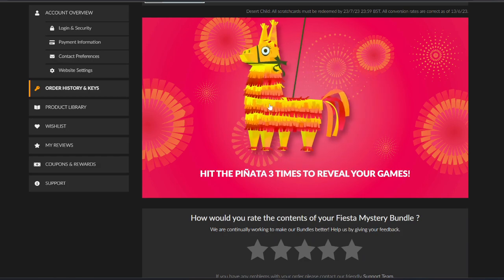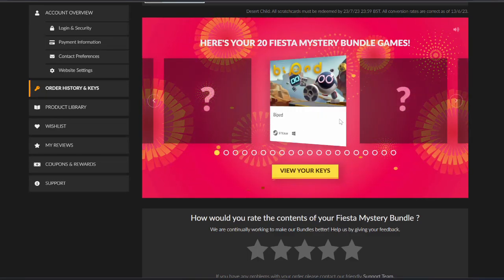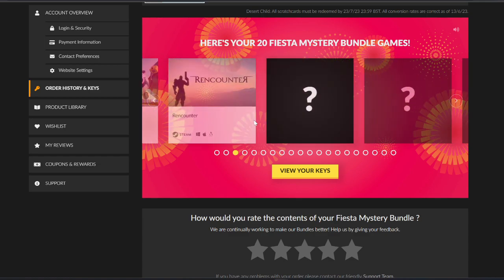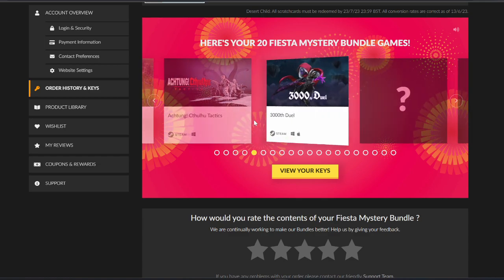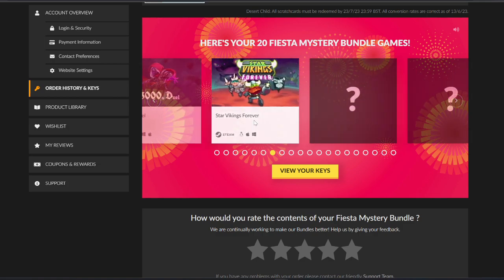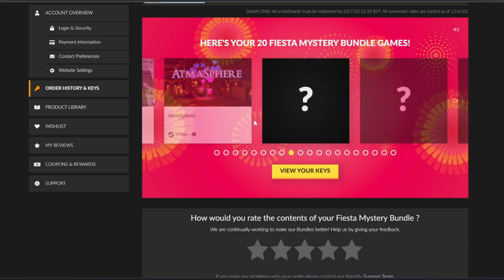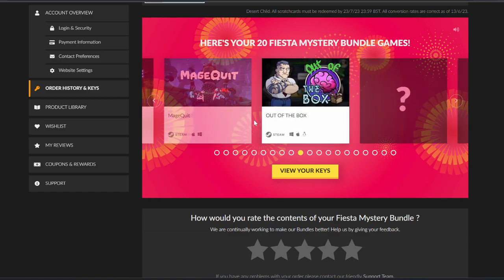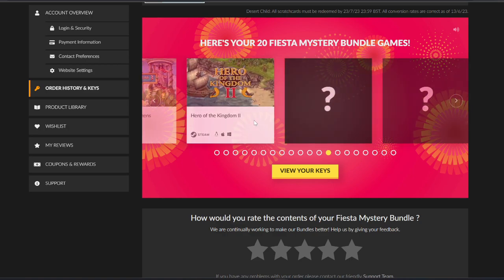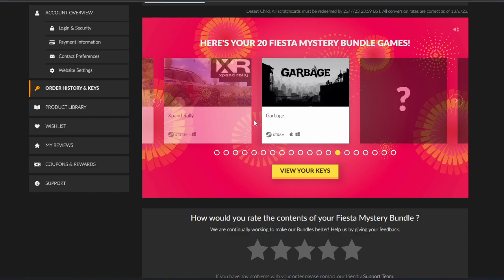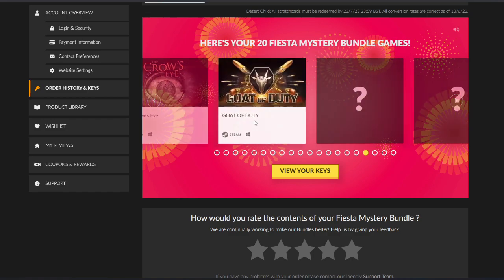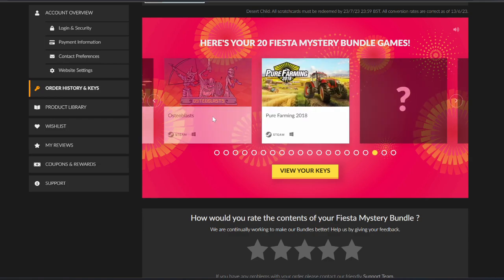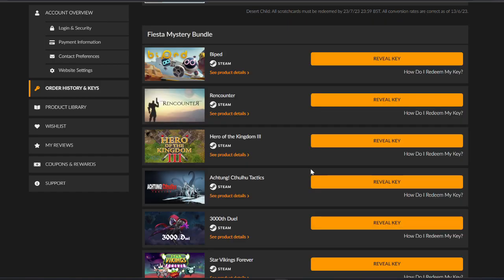It's just revealing them all. Nothing I recognize so far. X-Band Rally, Garbage. Gold of Duty - I already have that. Pure Farming 2018, love it. And Way Out. View your keys.